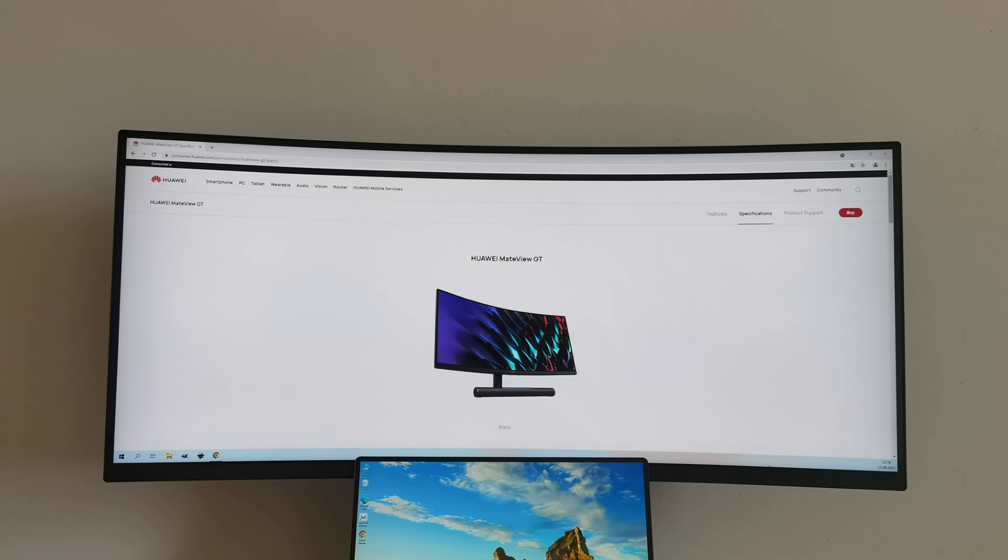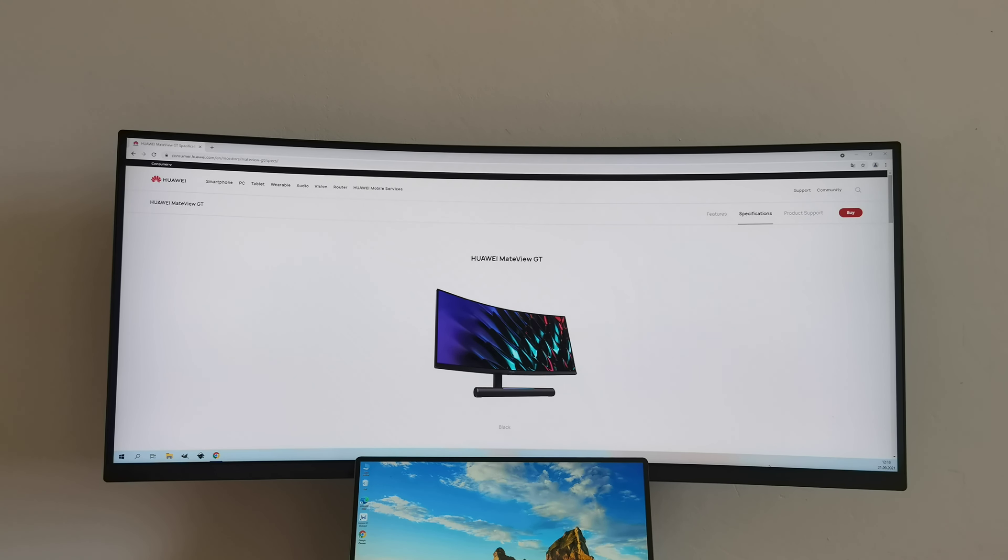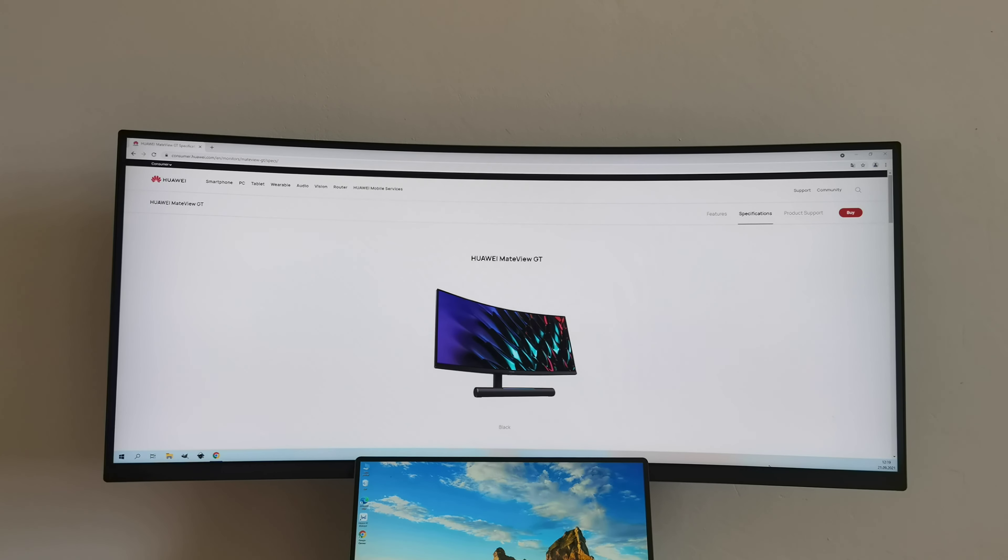you can control features of this display with a 5-way joystick. When I talk about ports, there is one USB Type-C for charging, one USB Type-C with support for display and data transfer, two times HDMI, one DisplayPort, and also one headphone jack.